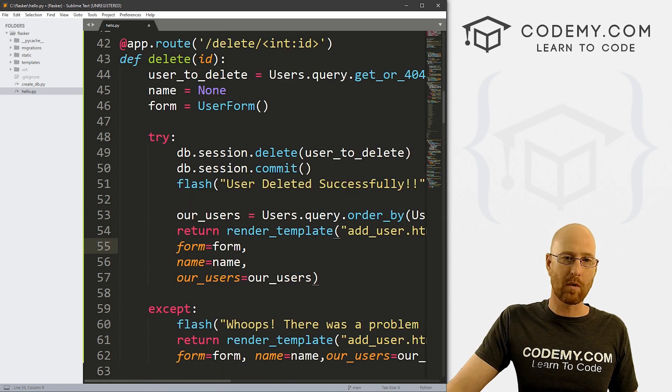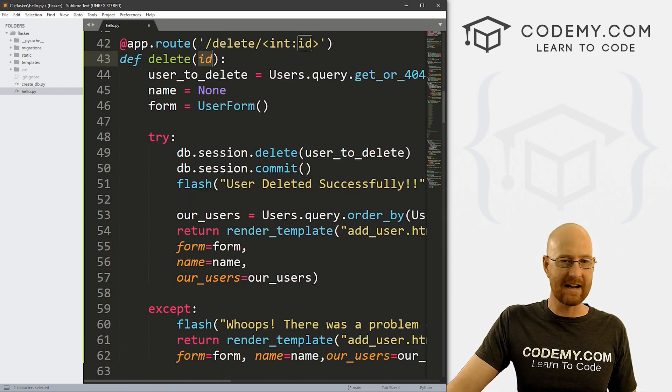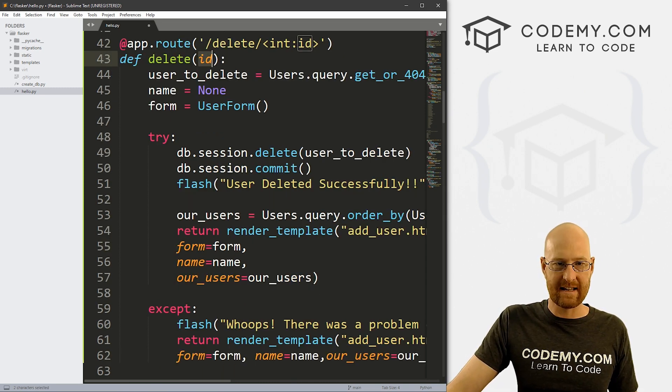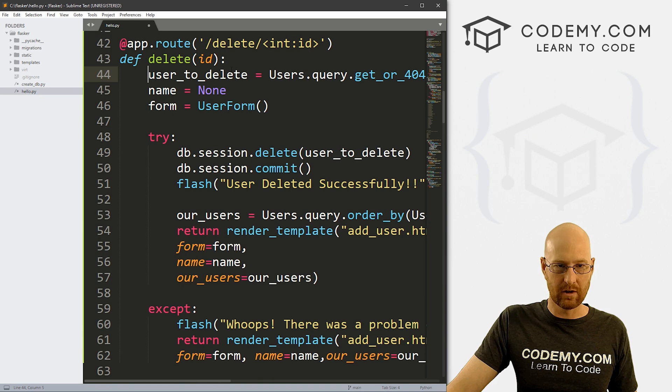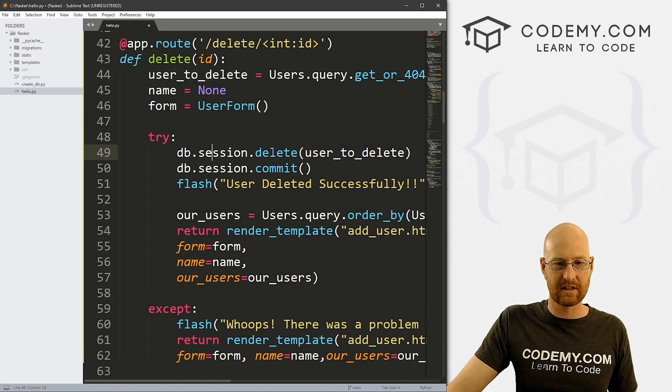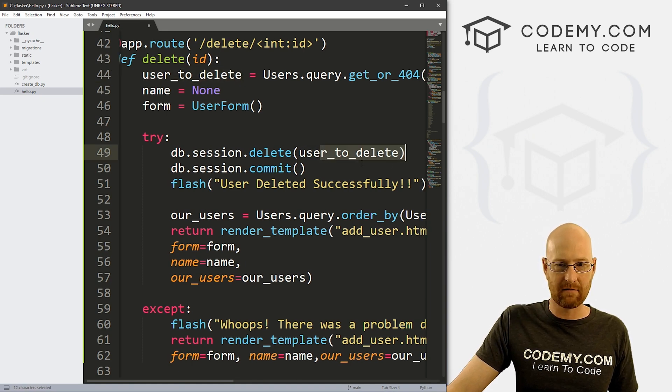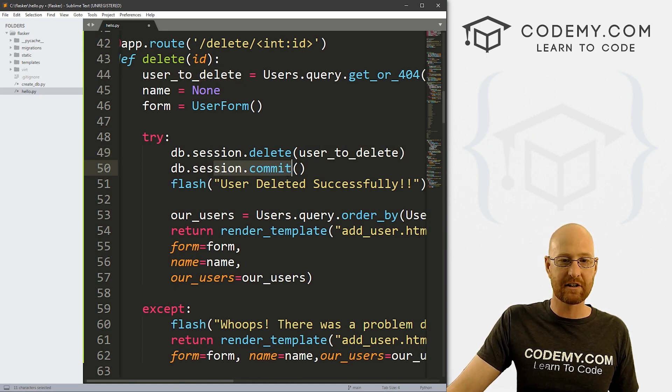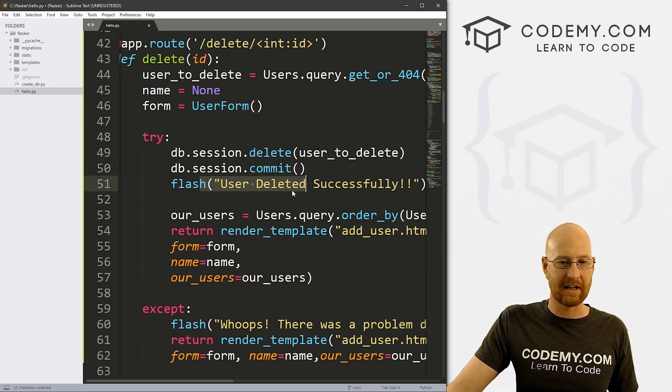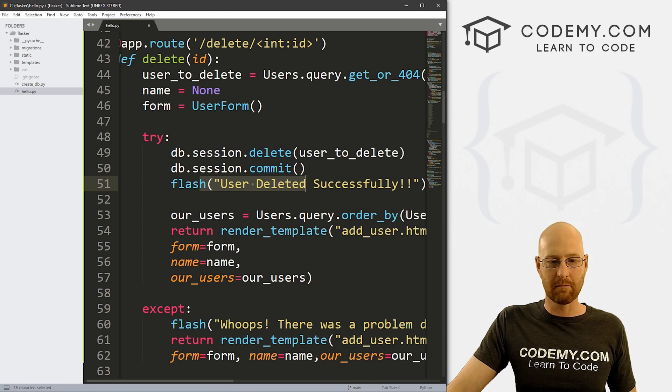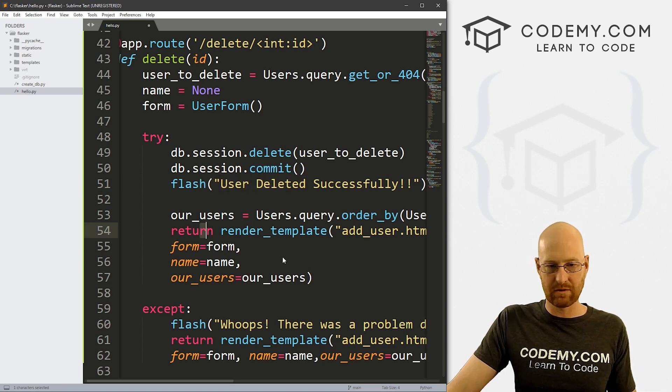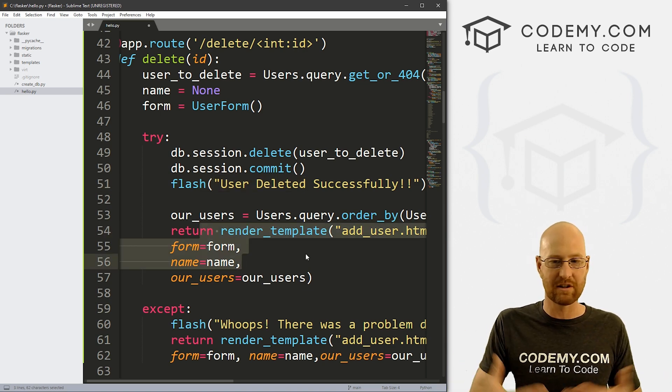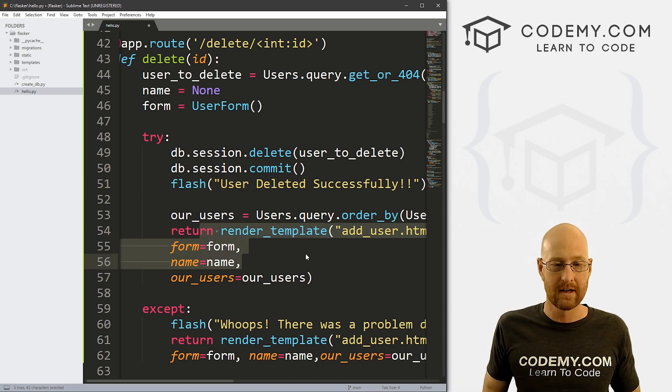So that's really all there is to it. So just remember, we're passing in this ID. And then we're taking that ID and using it to look up a record, then we're just session.deleting that record, committing that change, flashing a little message, and then just returning the page that we want to return.